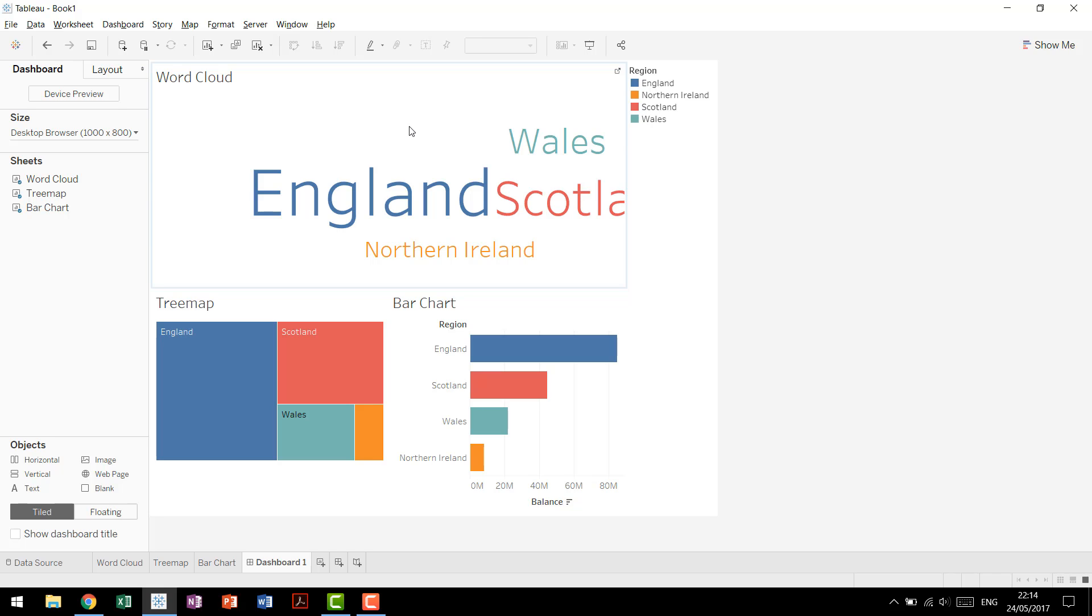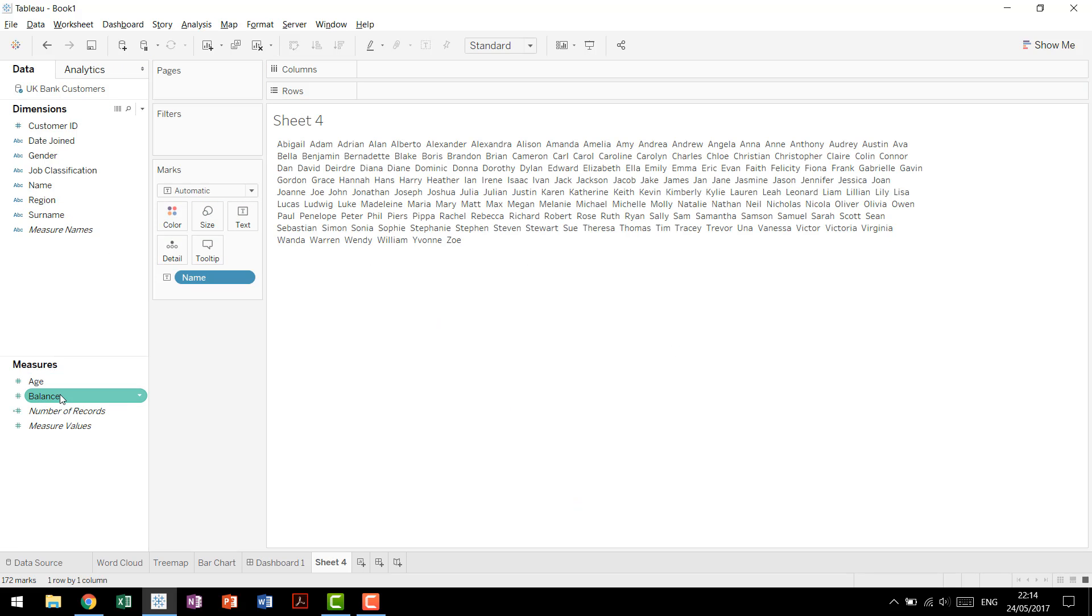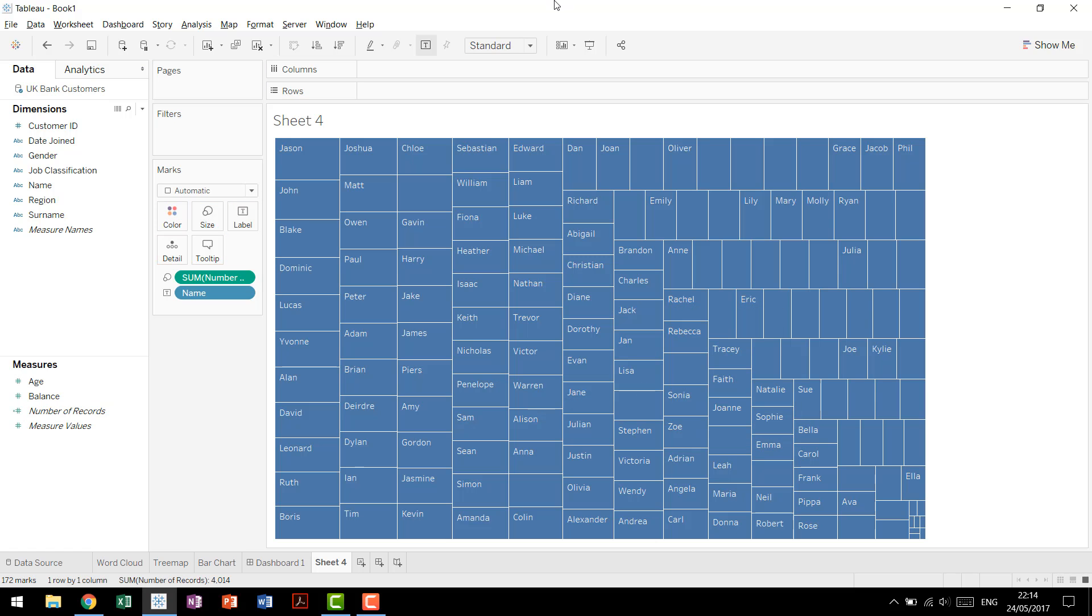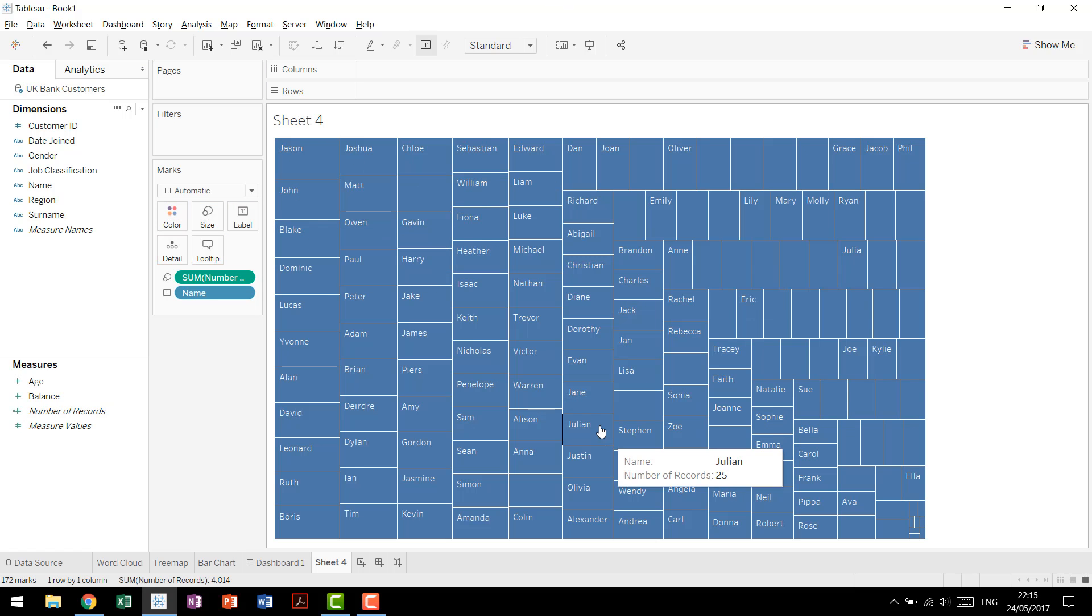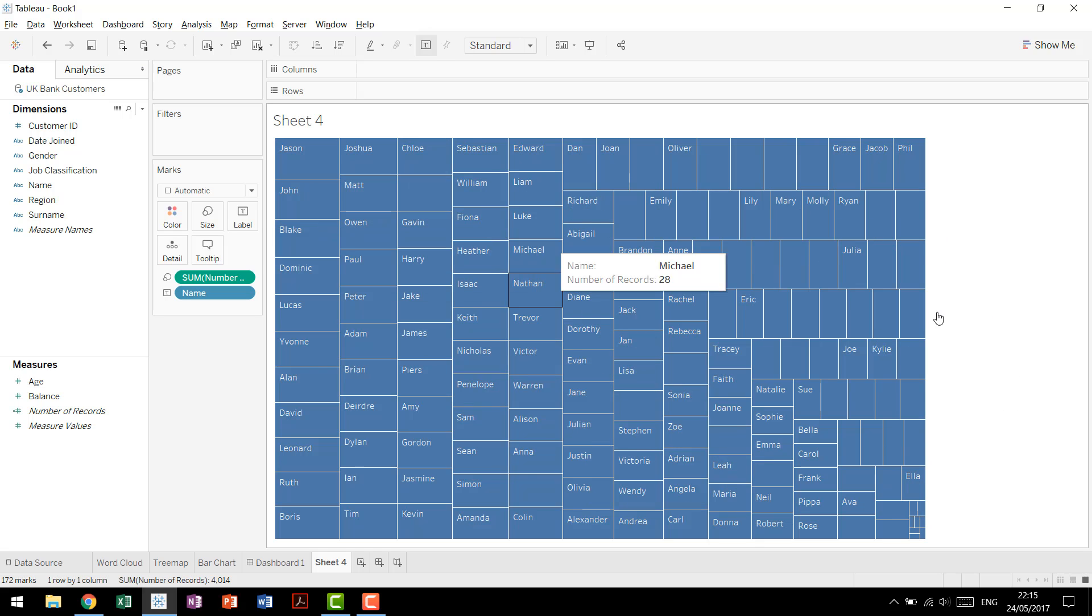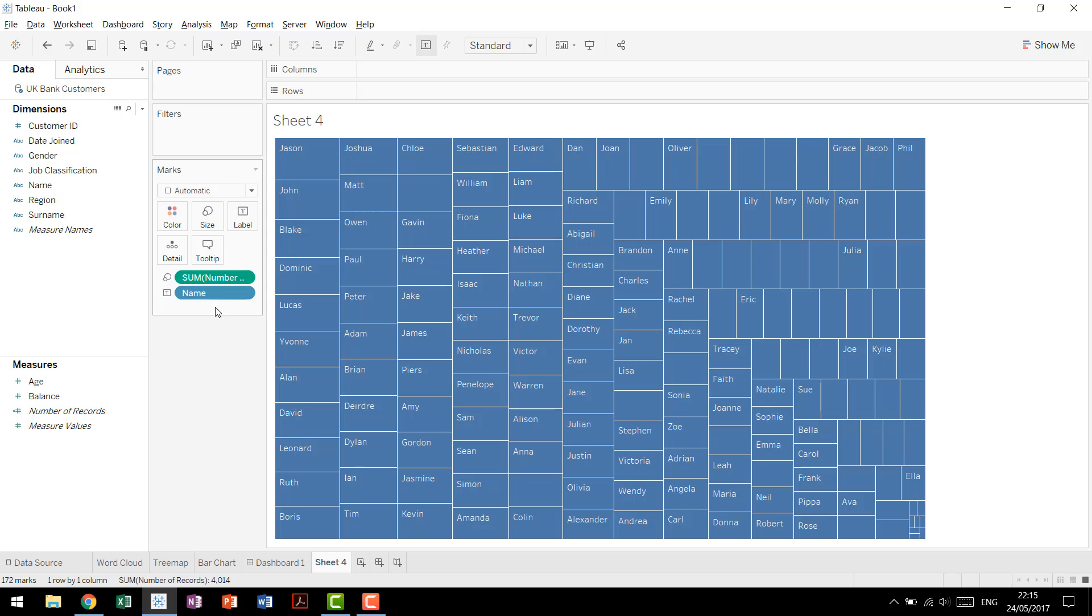But there are times as well when you really do not want to use it. Another quick example of that is if we come back and we rebuild our name like we did earlier. So name, number of records right here. When you have a tree map rather than a word cloud, you're able to see the distribution of a lot of the other numbers that get lost in the name.